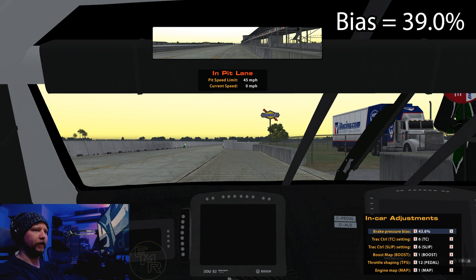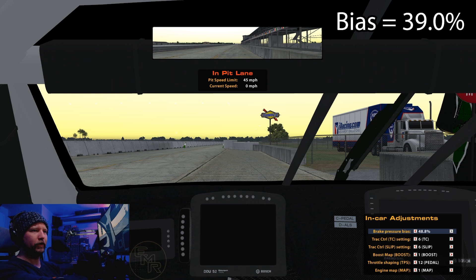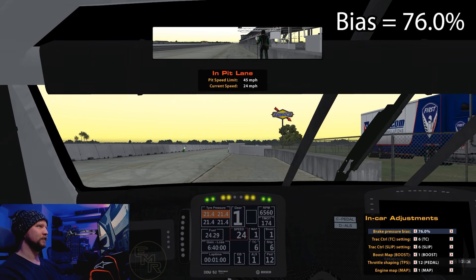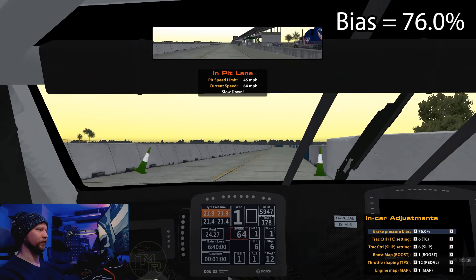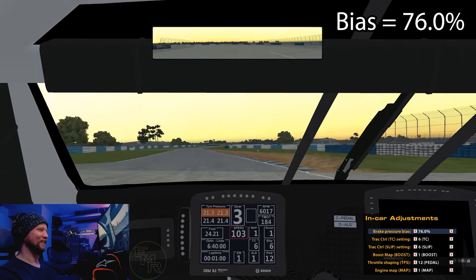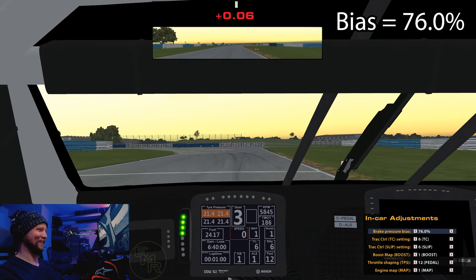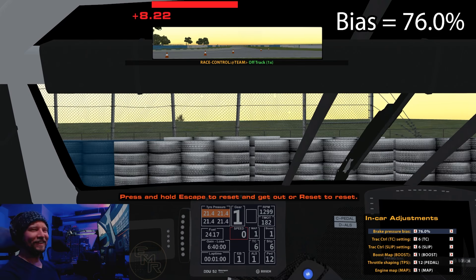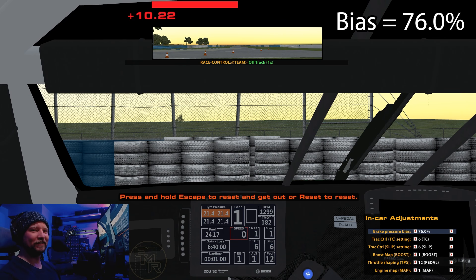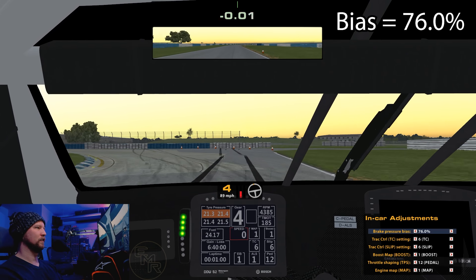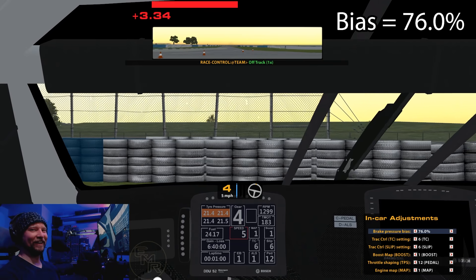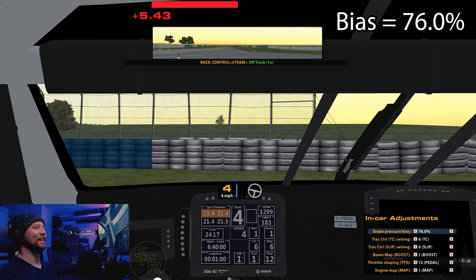Now let's go the other direction — from the lowest setting to the highest. We're now at 76% and we're going to give this a whirl. And that's worse — somehow that is worse. The front is locking up so severely that even with very little brake pressure, we can't control the car.